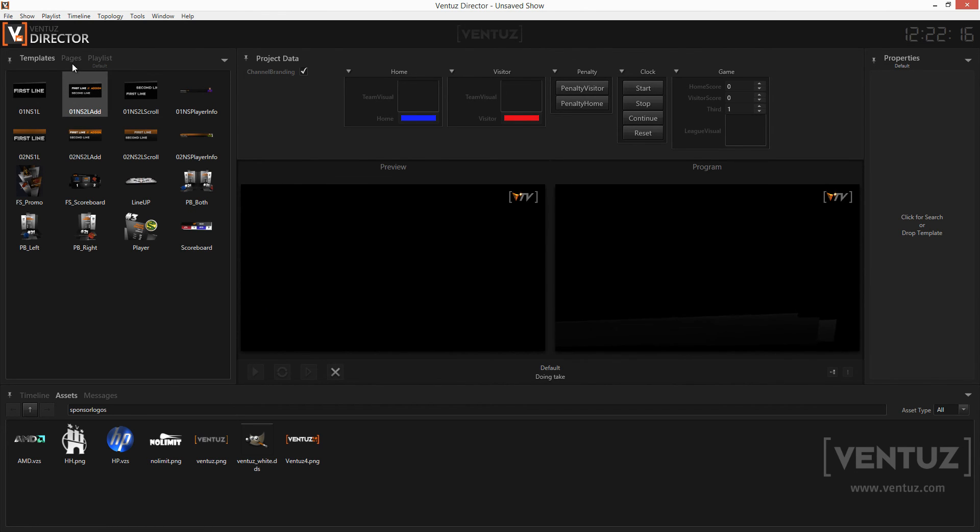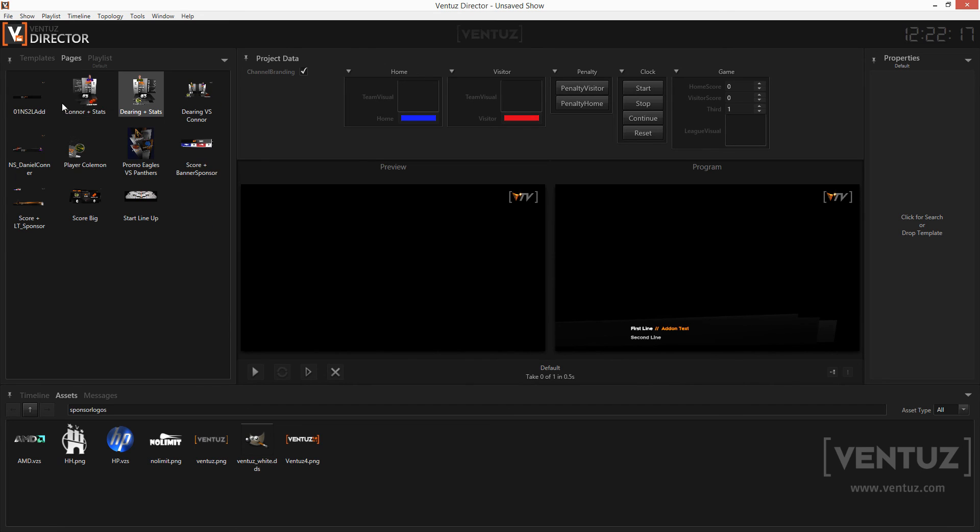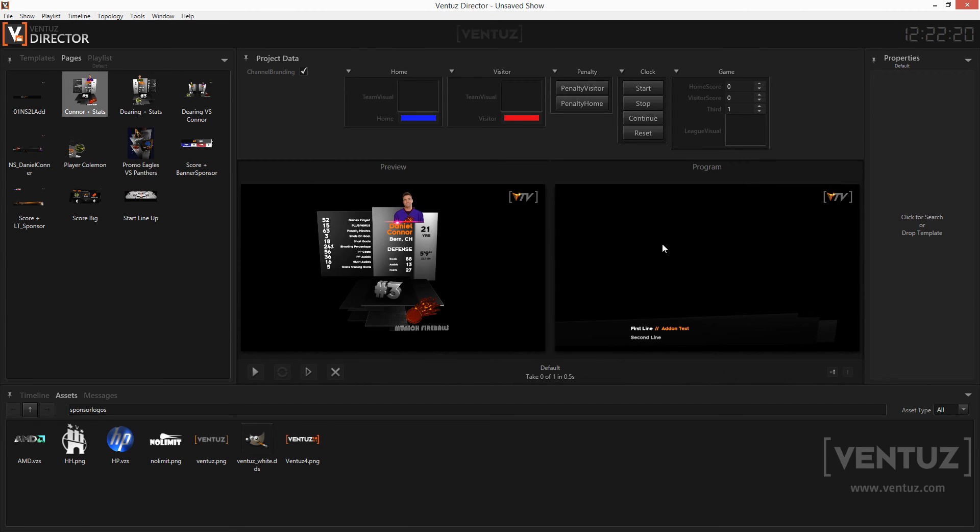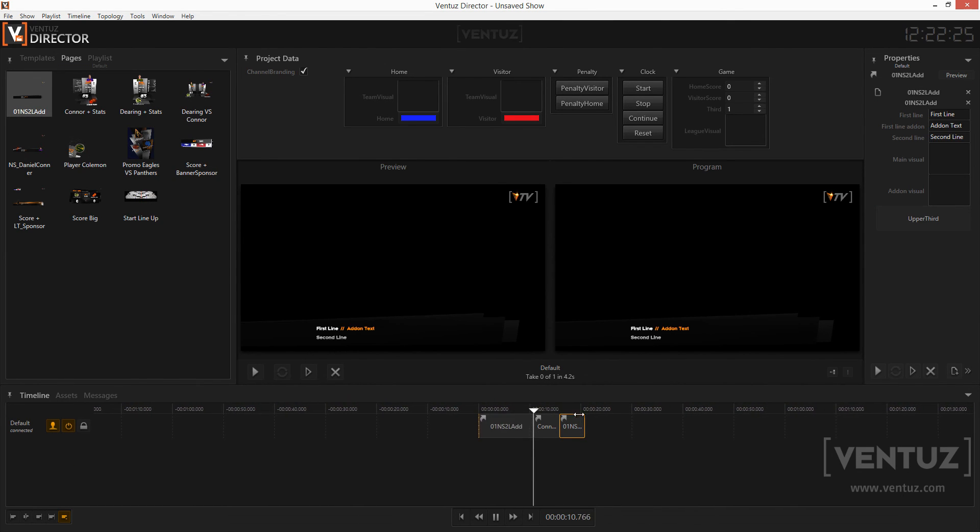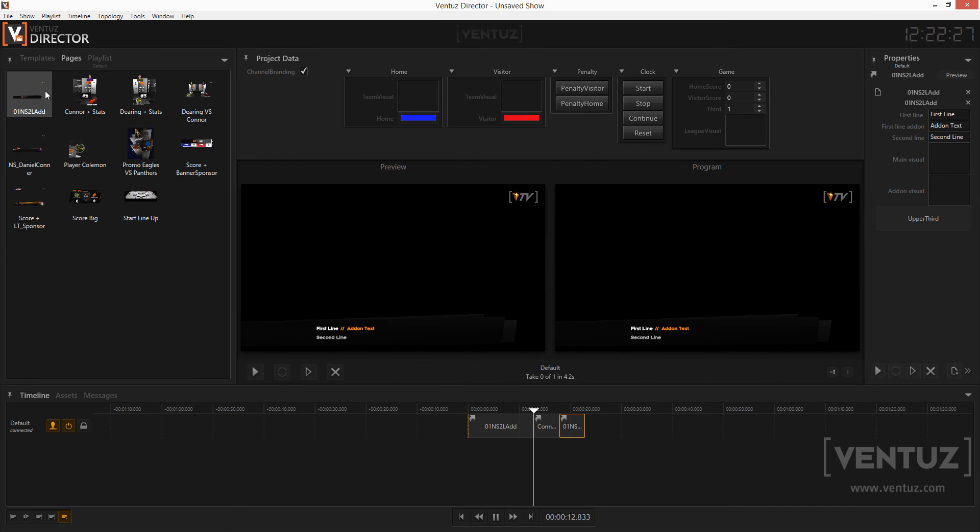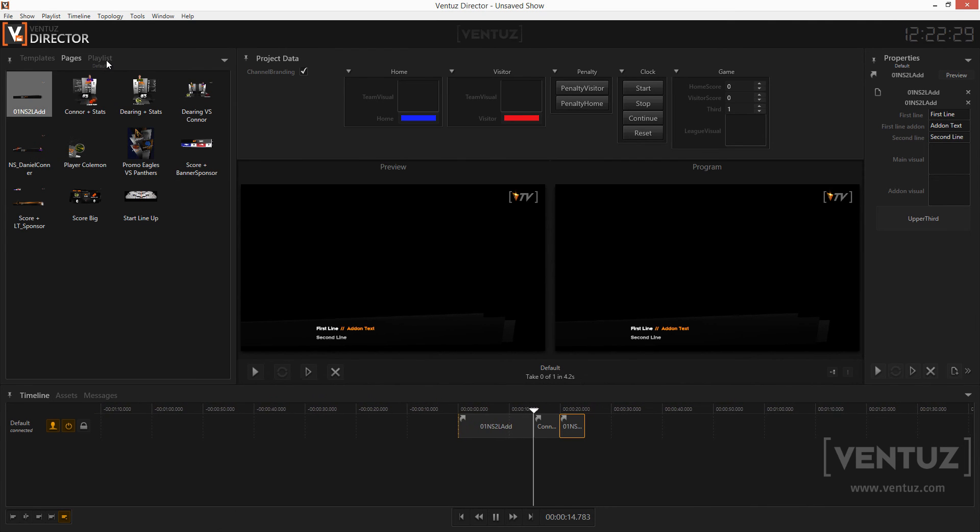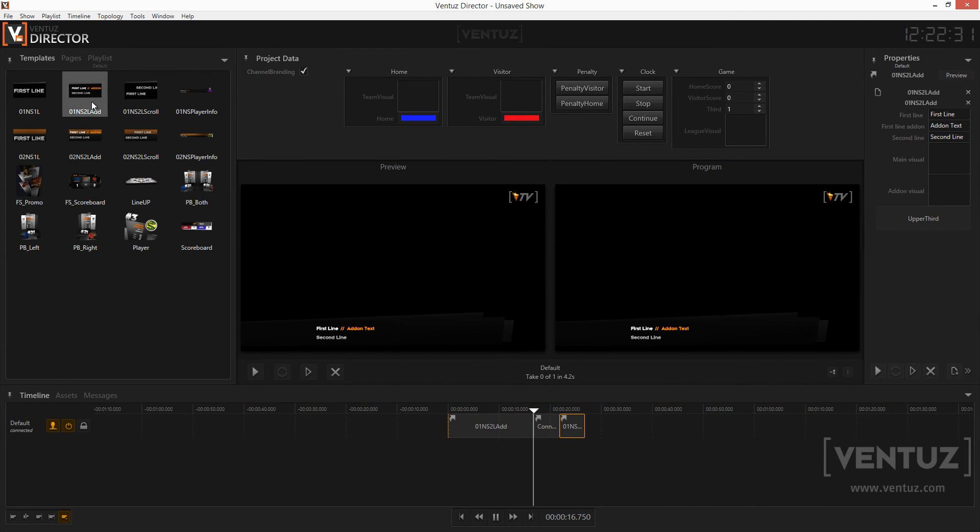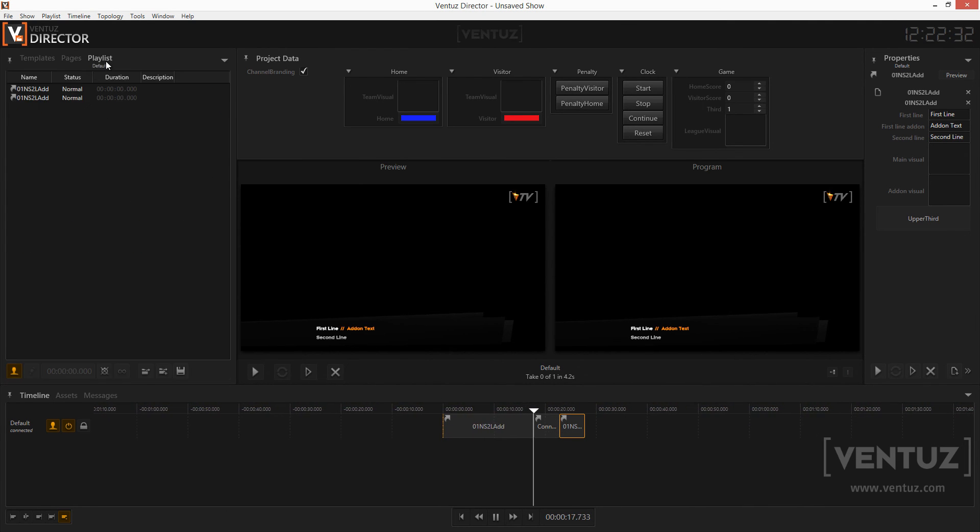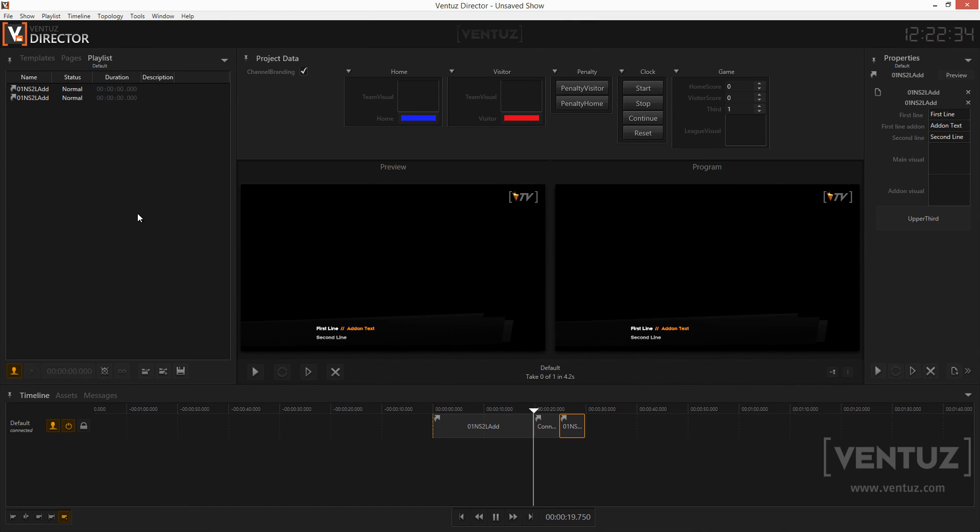You may instead save the values you want to have in a specific template by creating a page. Also it is possible to use the timeline to queue templates or pages and play them one after another. Instead you can also use the playlist which is very useful when you need an automated or even looping playout of the templates.